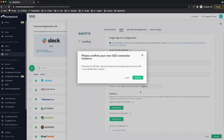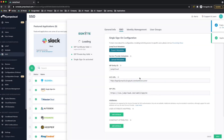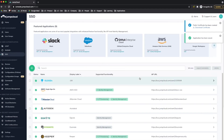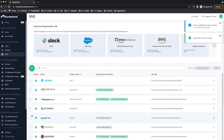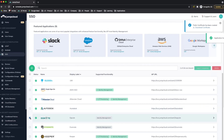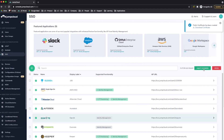I'll continue when I receive the confirmation. Then from the main SSO page, I'll select Ignite and then choose the option to export the metadata.